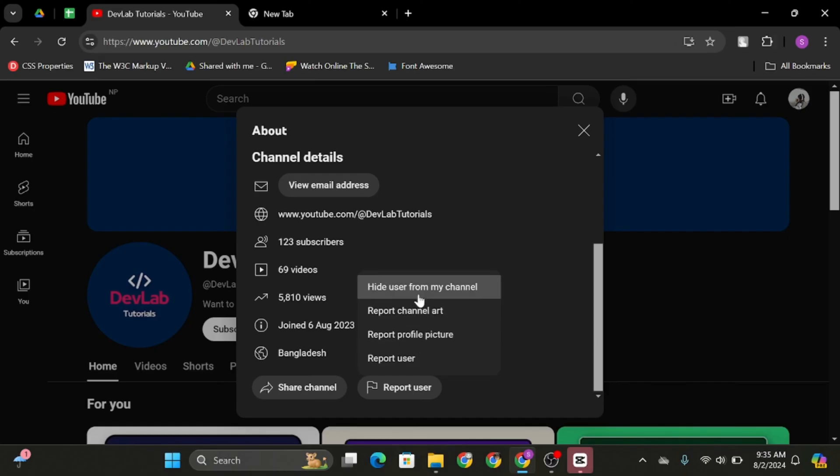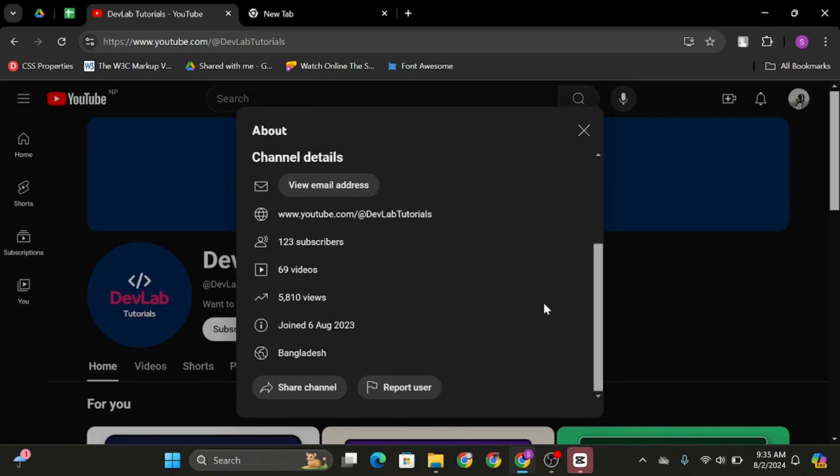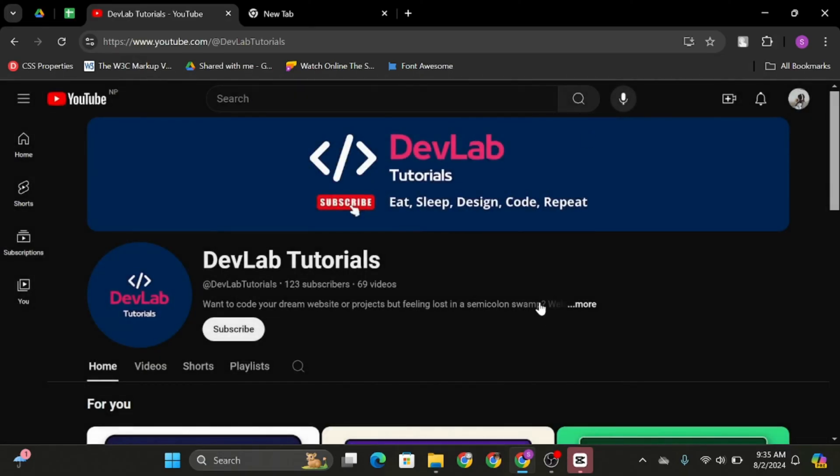However, you can select hide user from my channel option and click submit. That way it is equal to blocking, and the videos from this channel won't be recommended or shown to your page.